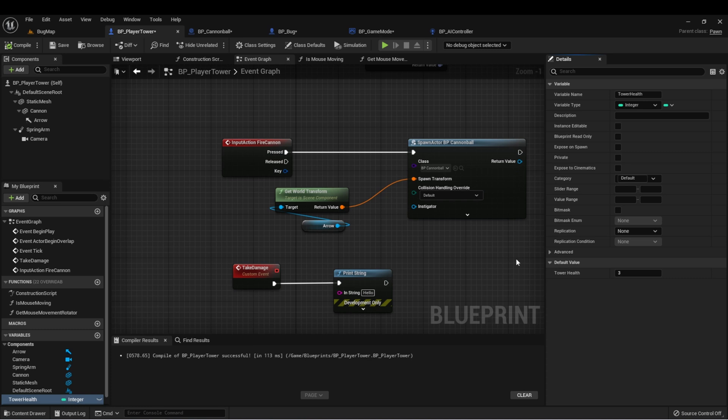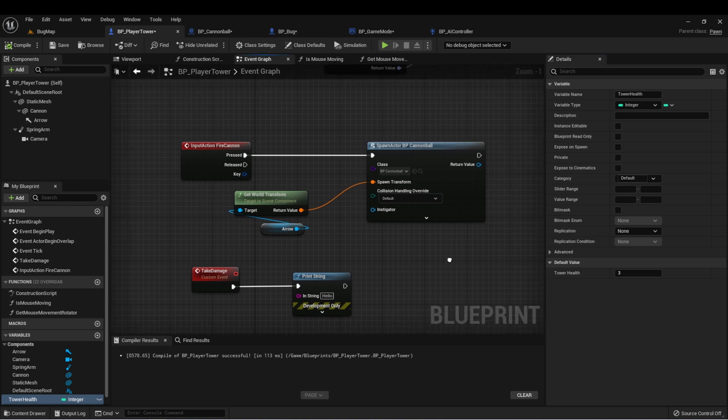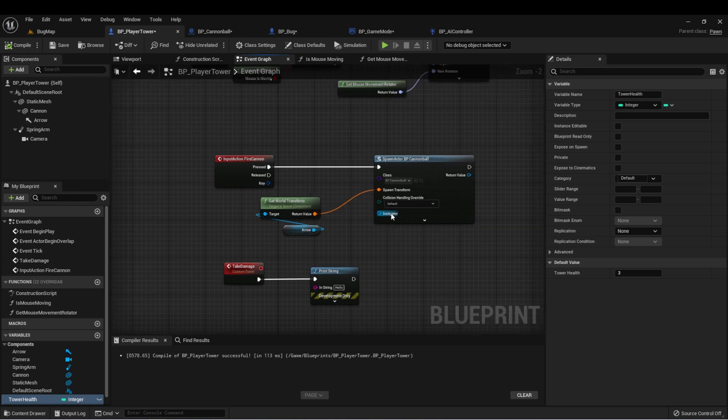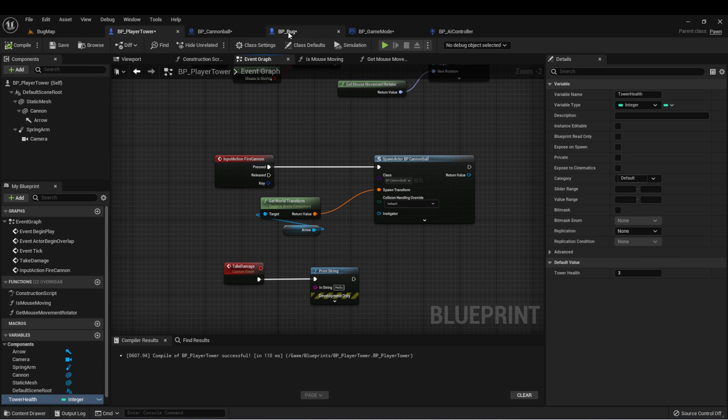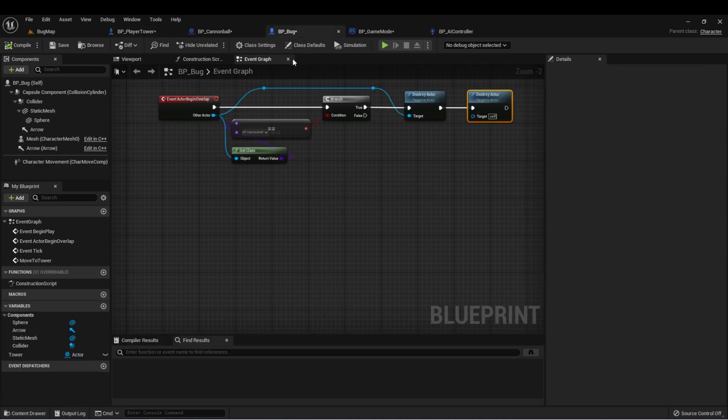If you wanted to have an easy mode, you could set this to a much higher value. You could have a hard mode where maybe it's set to one, which means when one bug hits the tower, game over.